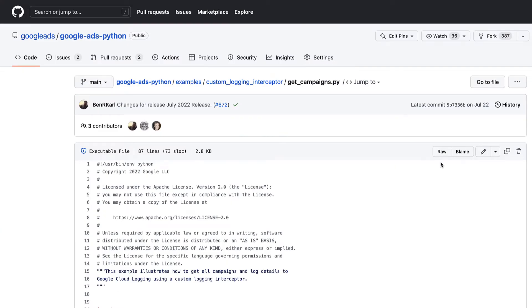Now that we know what a gRPC interceptor is, let's look at our example in Python. Quick note here, this functionality isn't available in all languages, but we encourage you to create an issue in your preferred client library's GitHub repository to request it if desired.